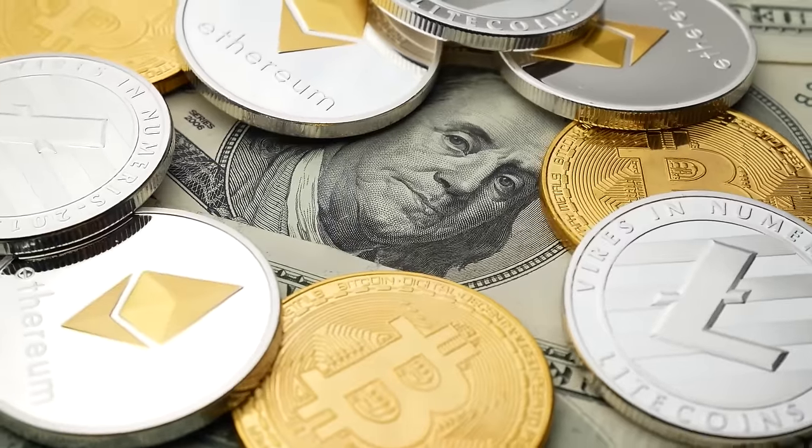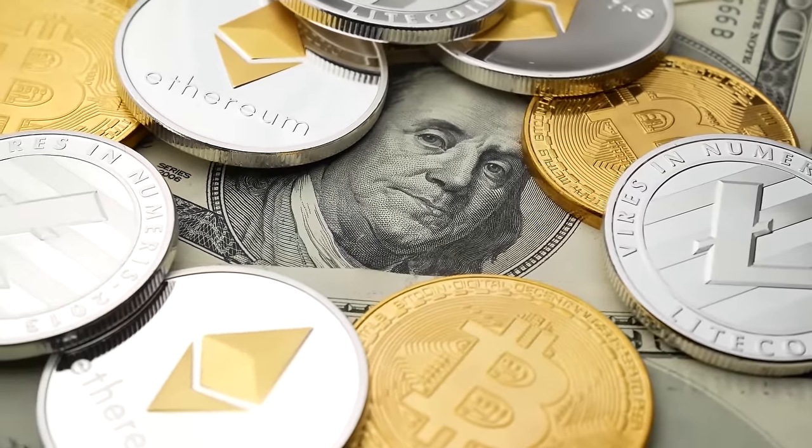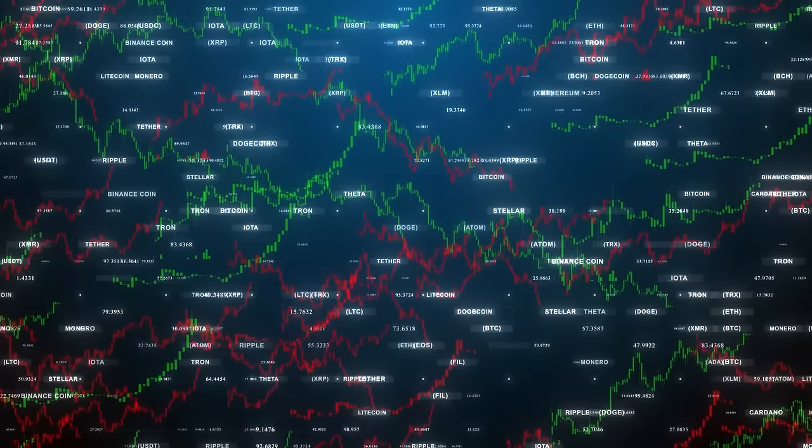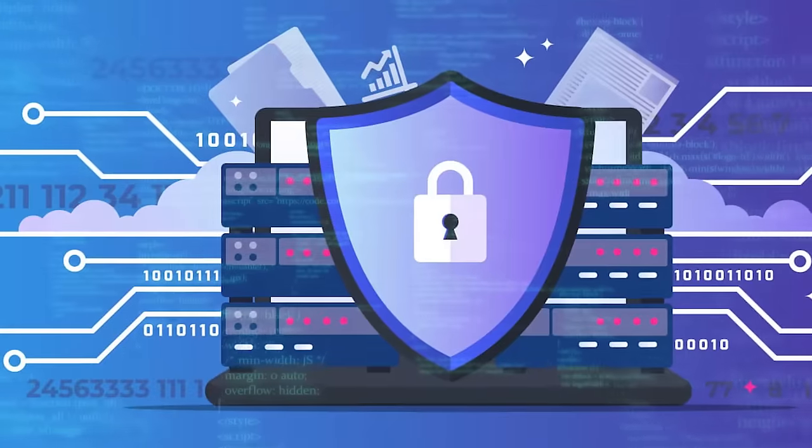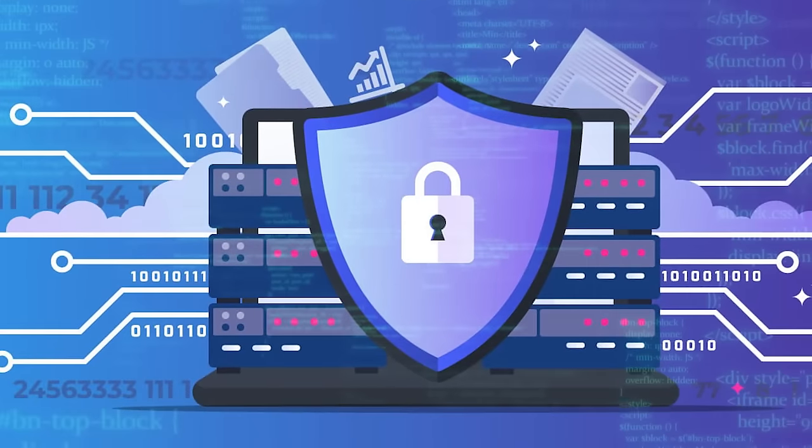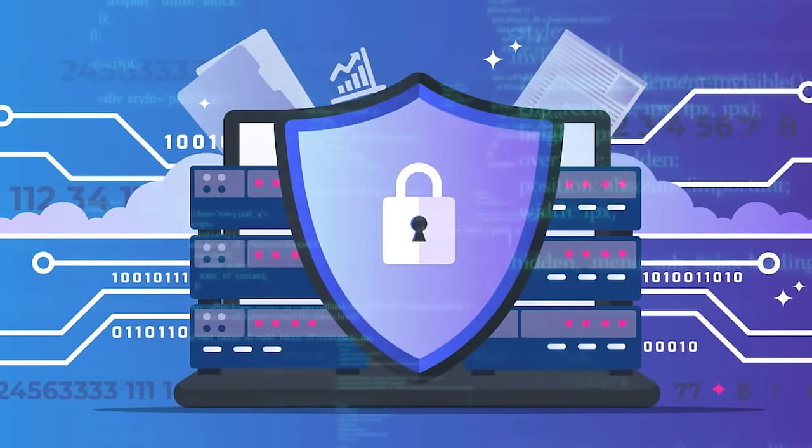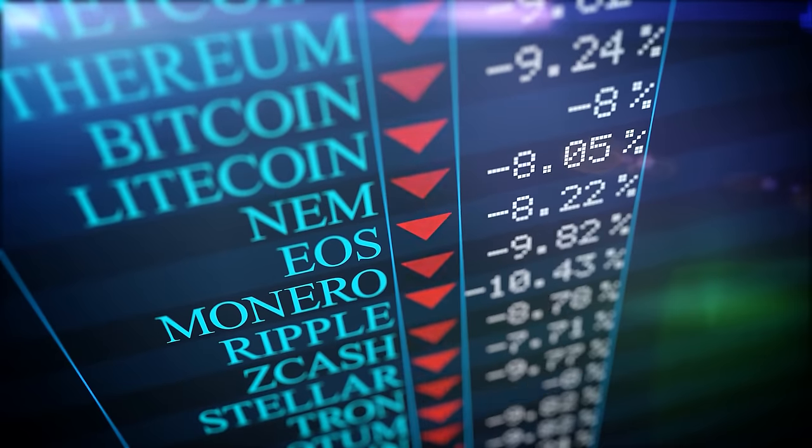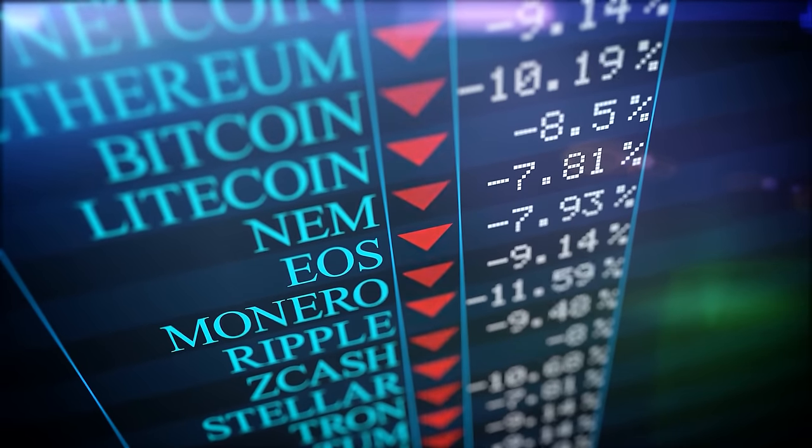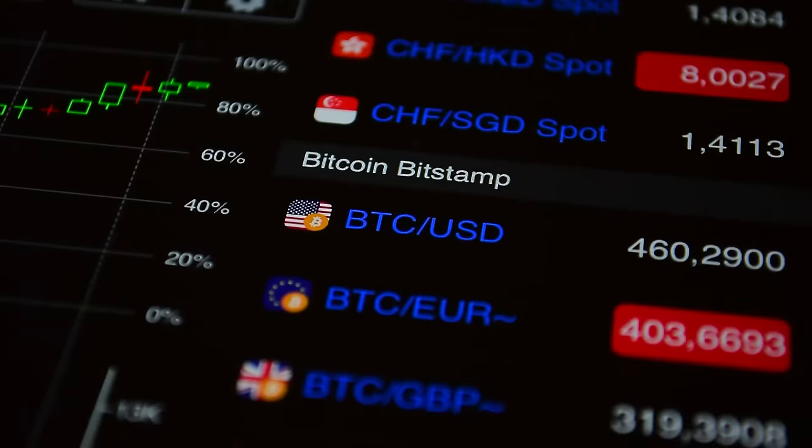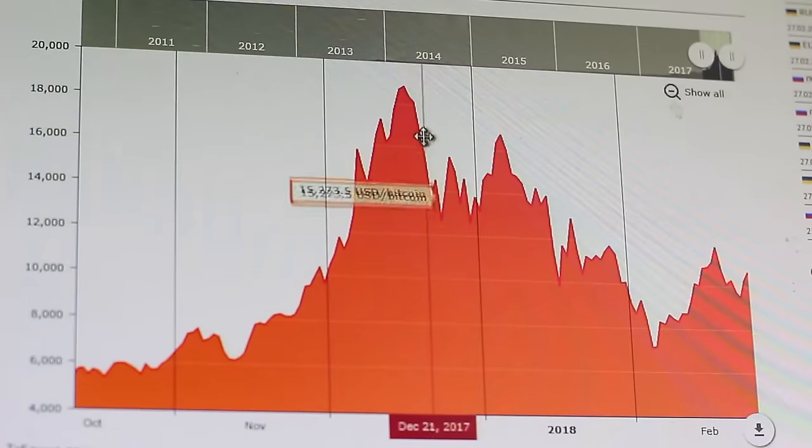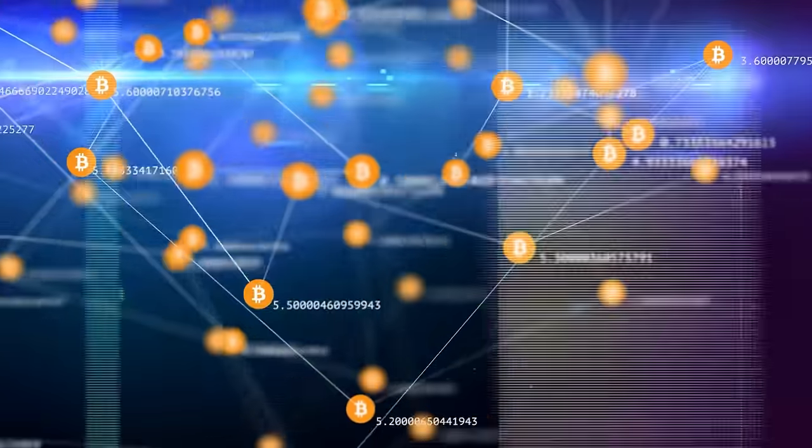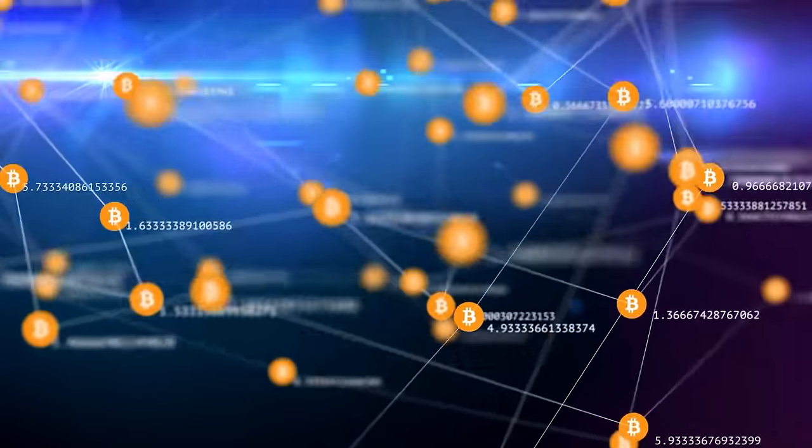Whether it's transferring cryptocurrencies like Bitcoin, recording property deeds, or tracking goods in a supply chain, blockchain's purpose is to enable secure, transparent, and efficient transactions. What can a blockchain really do? Blockchain technology, while often associated with cryptocurrencies, has a wide range of applications that can benefit everyday people in many ways.